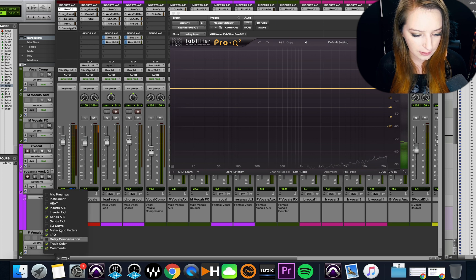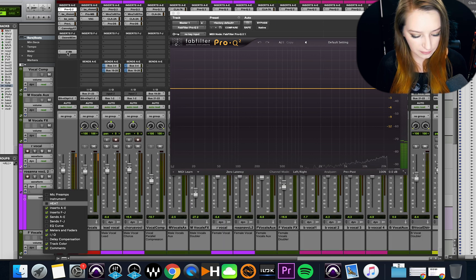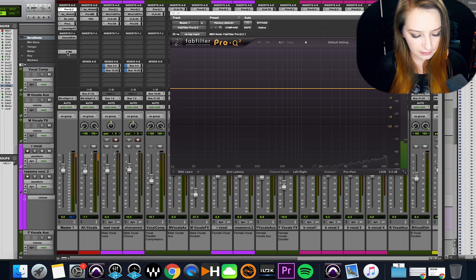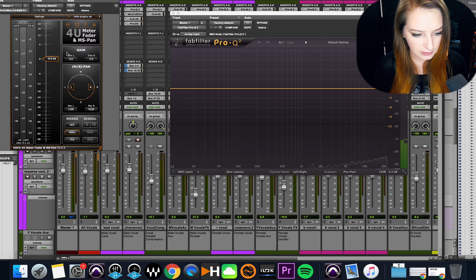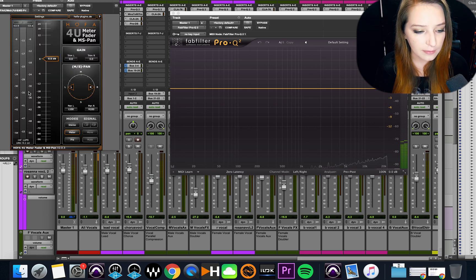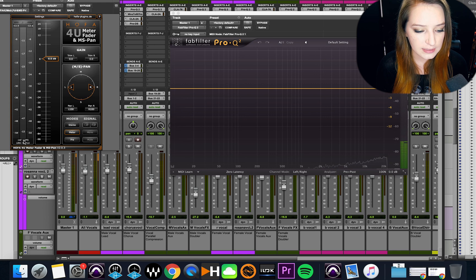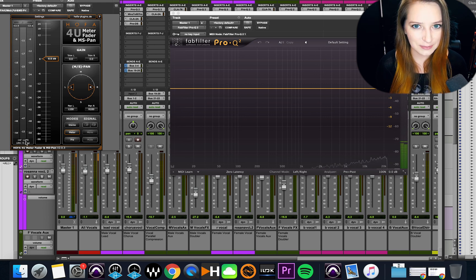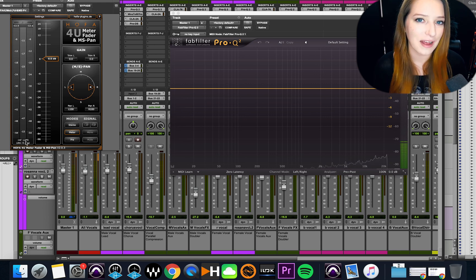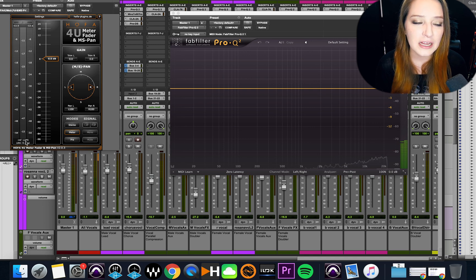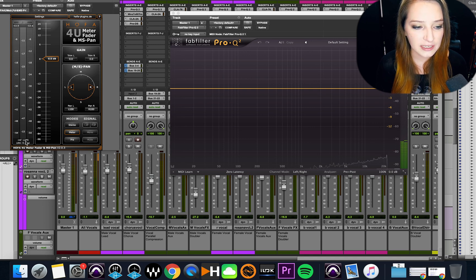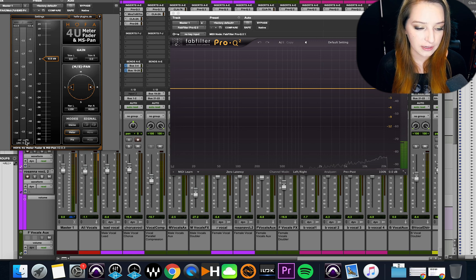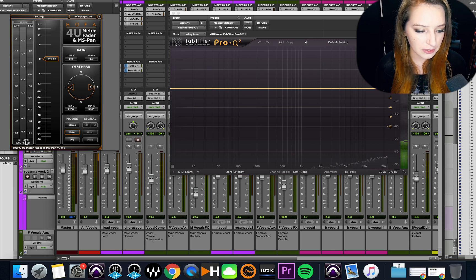I'll also want to open, for example, my meter here. I just clicked it. There we go. So I'll also want to open my meter so I can see where it's hitting in terms of LUFS, especially if I am also mastering the track. A lot of people don't have the budget to have a separate mastering engineer, so I often end up doing this for people.